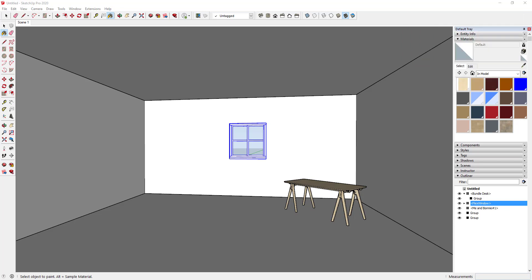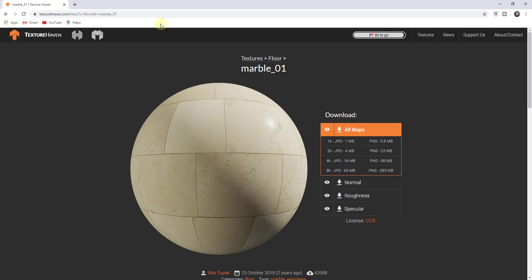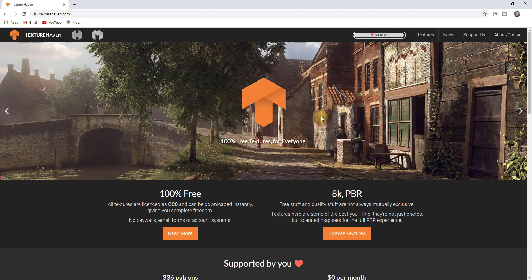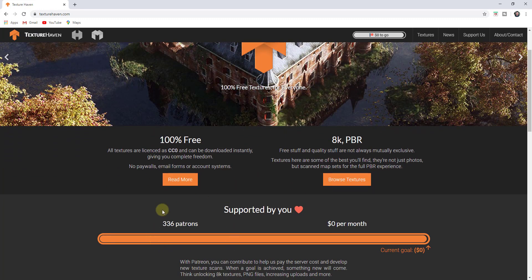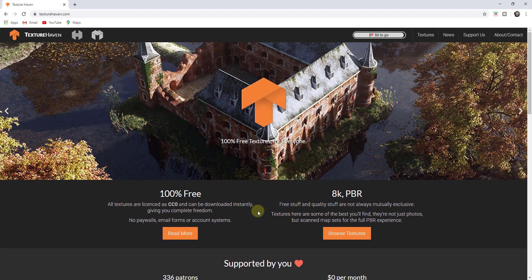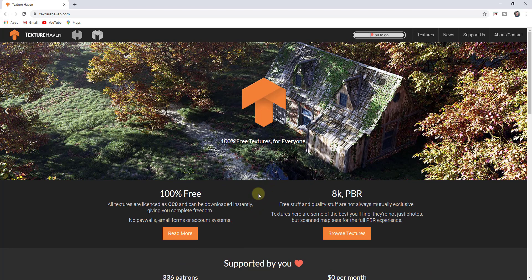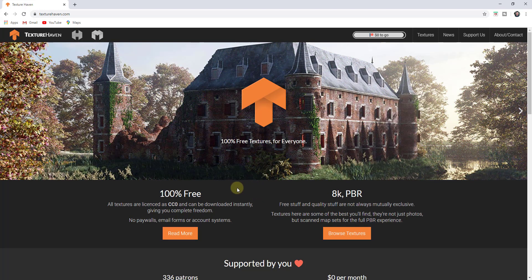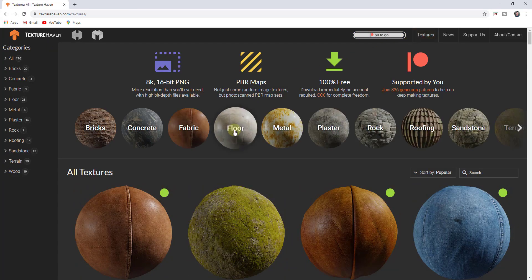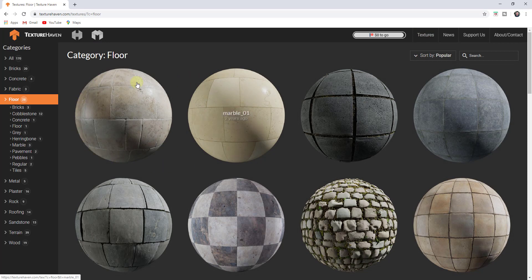In this video I want to talk about roughness and gloss maps. These are the maps that are going to make your reflections look a lot more realistic. To start off, I want to go to the website texturehaven.com. Texture Haven is a great website with 100% free textures — they are crowd supported, so if you like what they're doing you can support them. Let's go to floor textures and look at the marble 01 material.